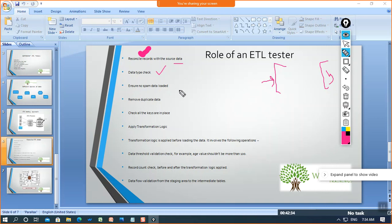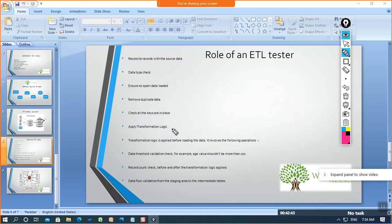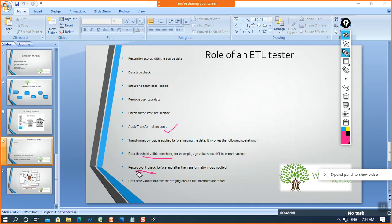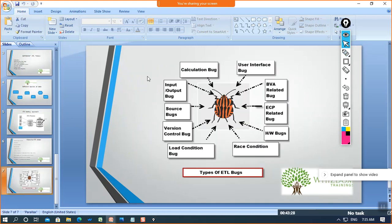We need to ensure no spam data is loaded, remove duplicate data, and check that all keys are in place — like foreign keys and primary keys. Then comes the transformation logic: if we want to perform any transformation like source qualifier, filter transformation, or normalizer transformation, we check how those are applied. Then comes validation checks and record count checks — whether all records are extracted, transformed, and whether the transformation logic is applied to all records.